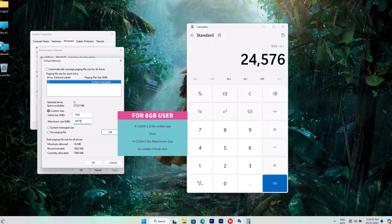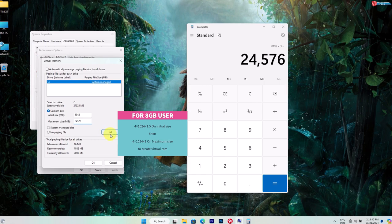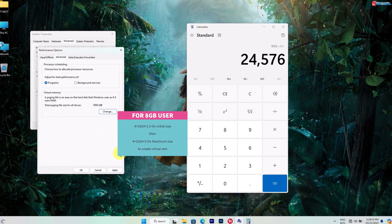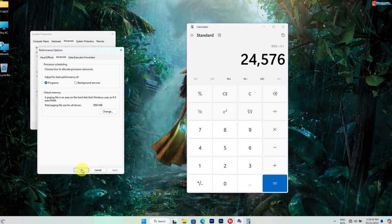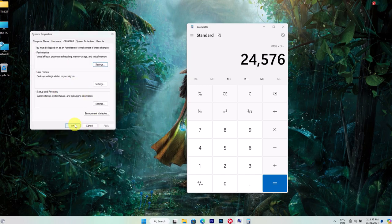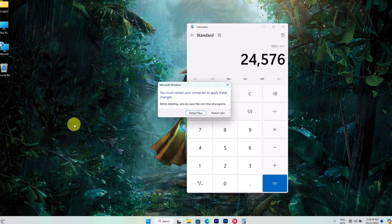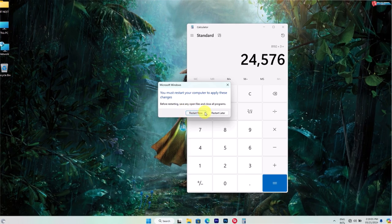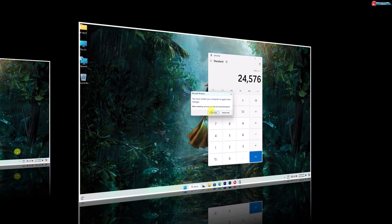Once you've made your changes, click Set and then OK to apply them. Then you have to restart your computer for the effects to take changes.